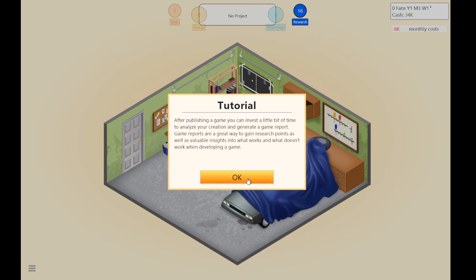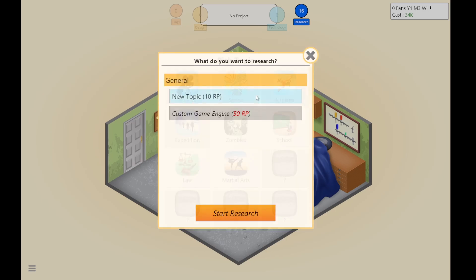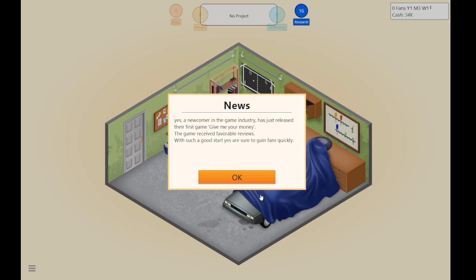After publishing a game, you can invest a little time to analyze your creation. Game reports are a great way to gain game research points. NRP? What is this? Martial arts. School. Nobody wants to play that. A newcomer in the gaming industry — let's just release the first game, Give Me Your Money. This game has to see favorable reviews.